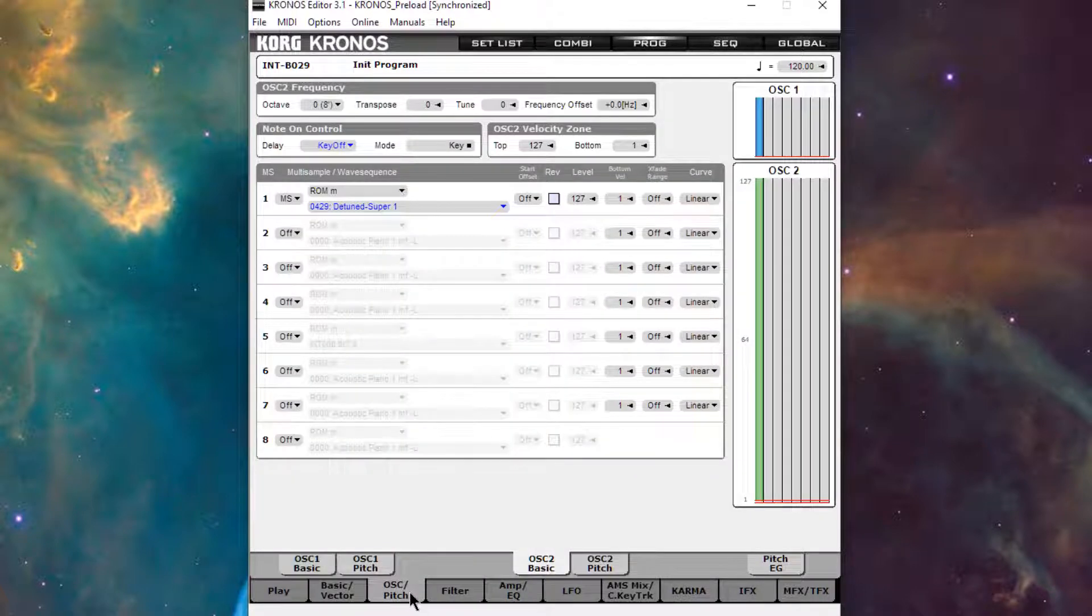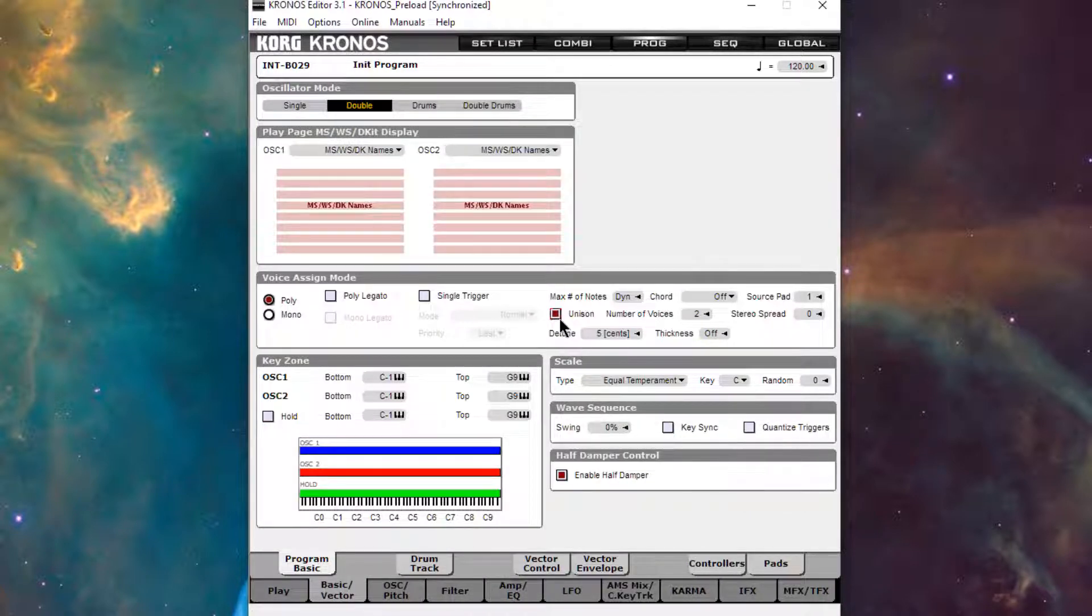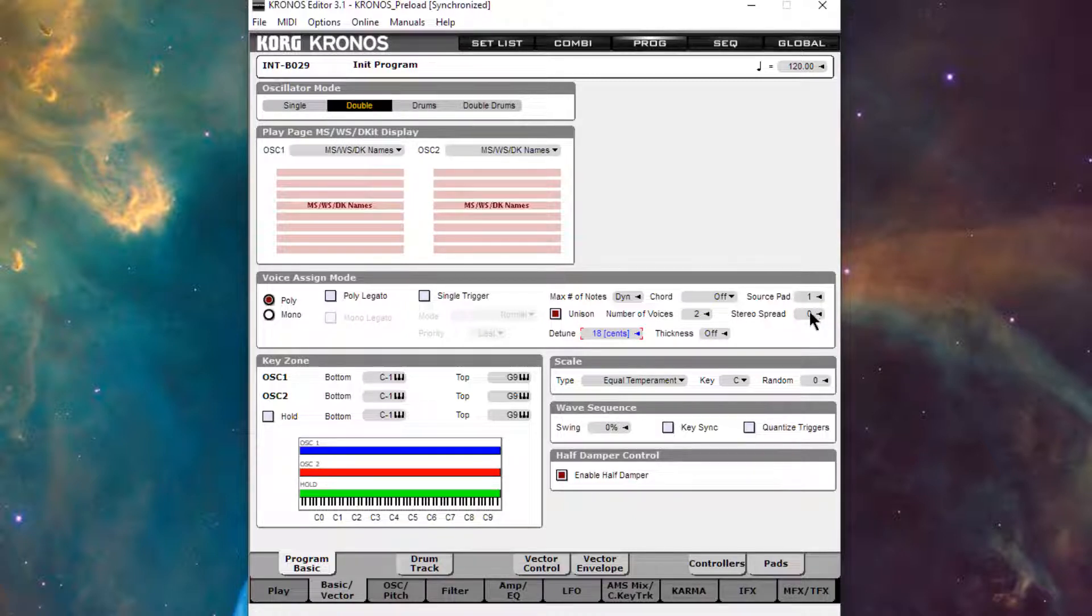And the sound is pretty plain. So let's go back to basic vector and put on unison and turn up that detuning. We'll add a little bit of spread.